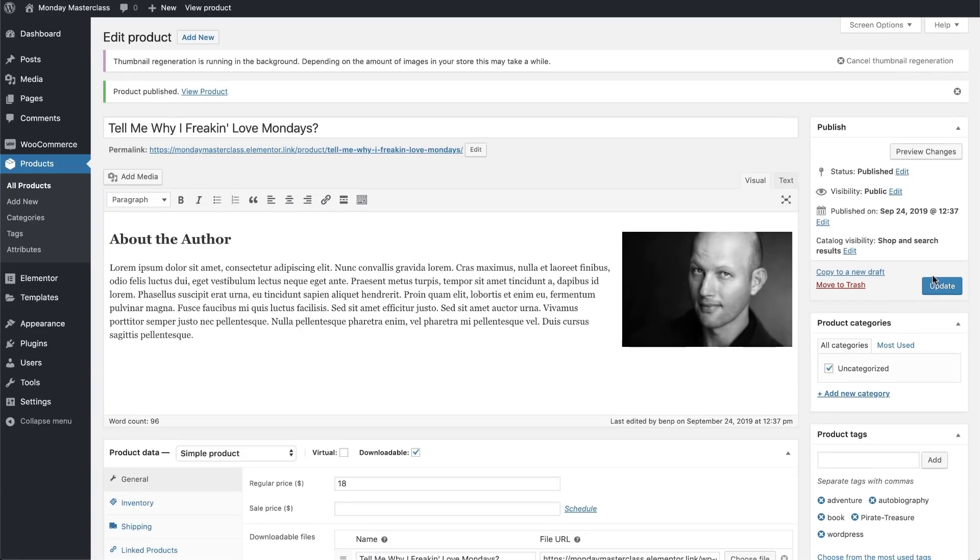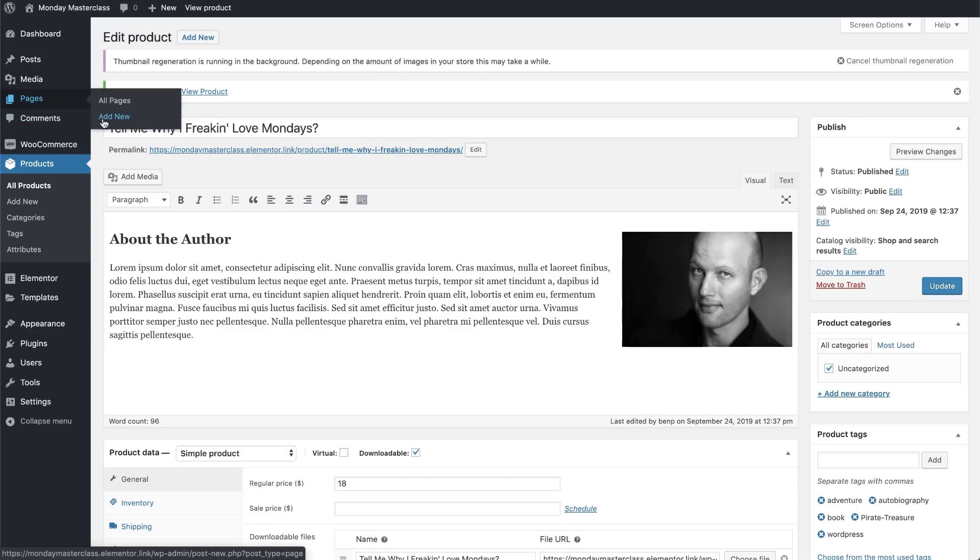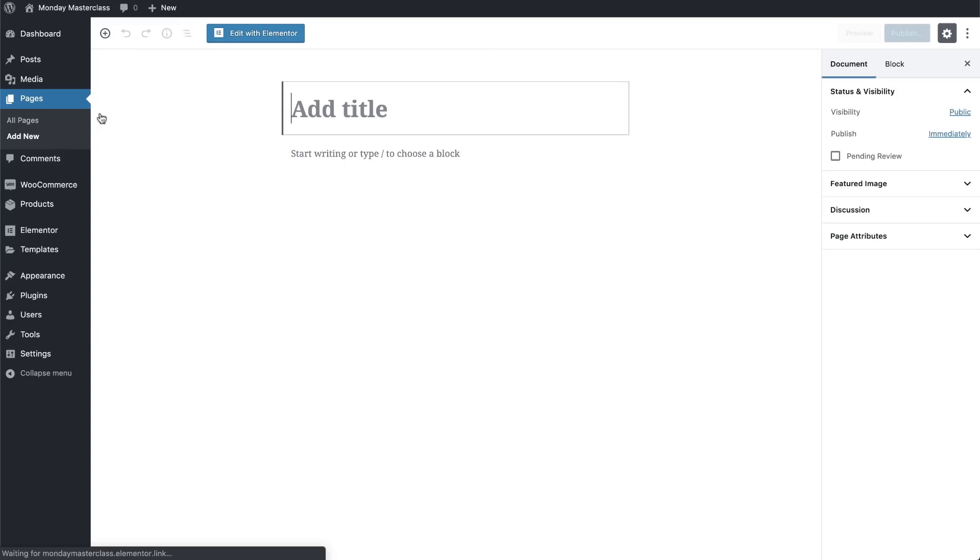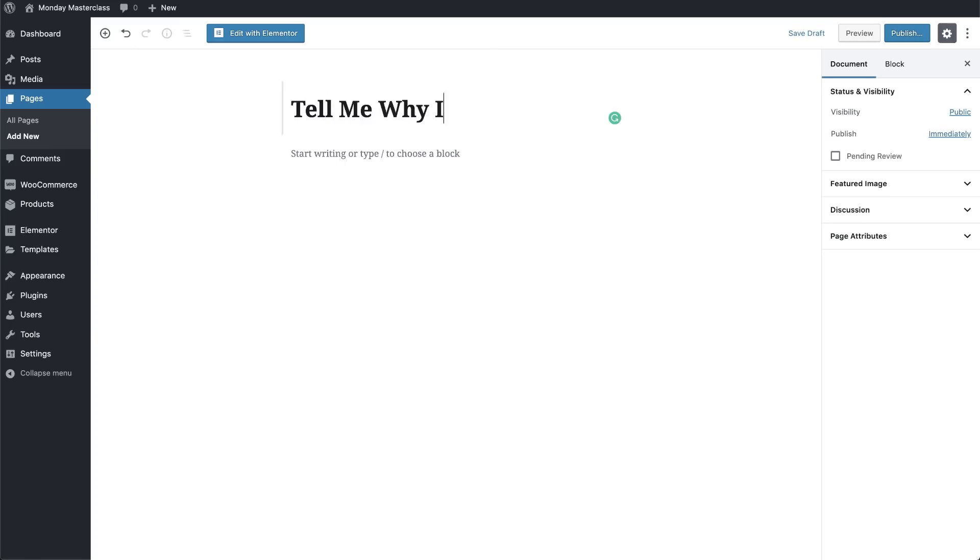The last thing we need to do to sell this product is create a store, a webpage, a place to display the goods for sale. As many of you have seen before, to create that page, I'll go to Pages, then Add New, I'll give it a name, and then I'll click on Edit in Elementor.